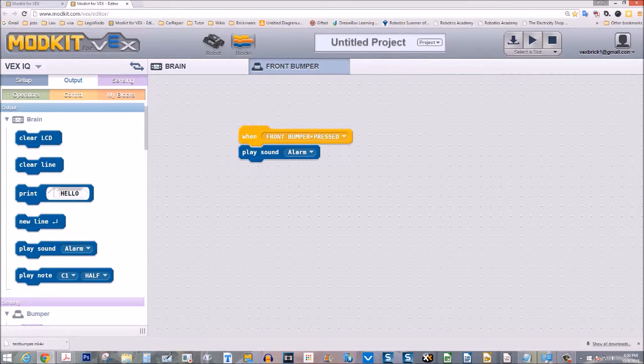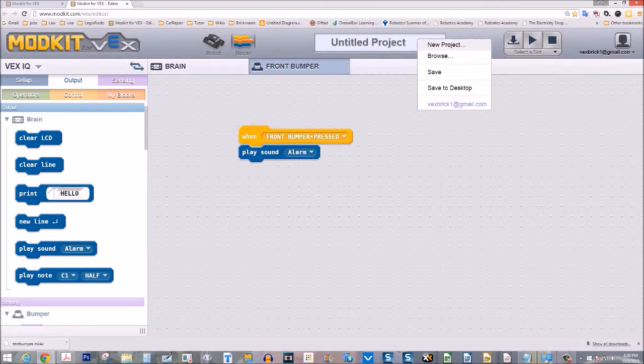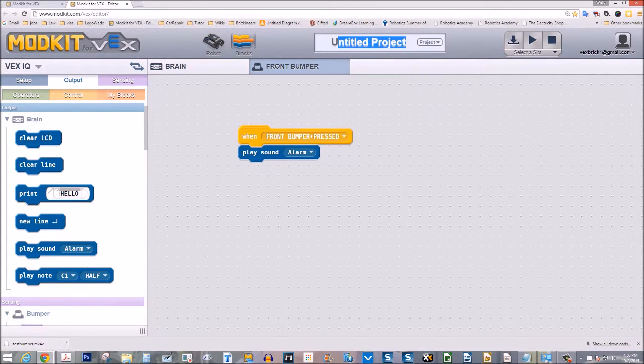When you have finished the program, go up to the project area and select save, then save the program.